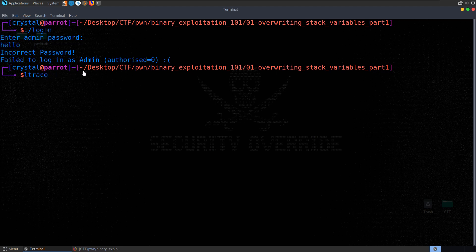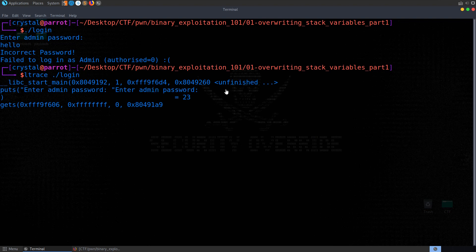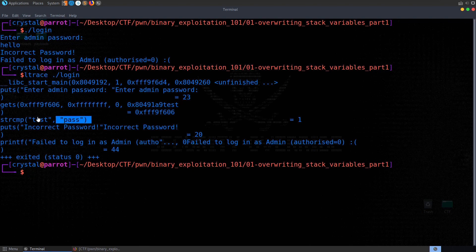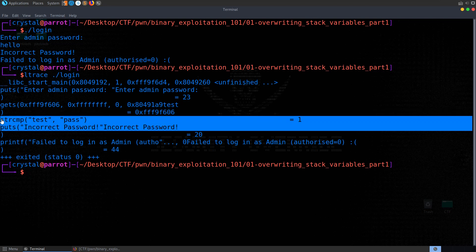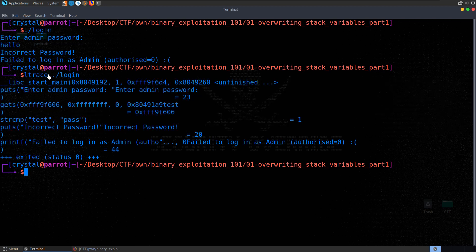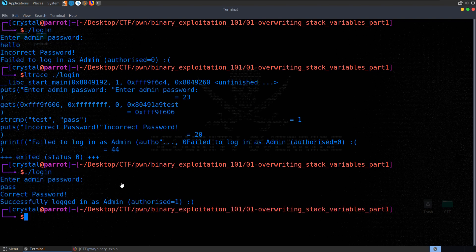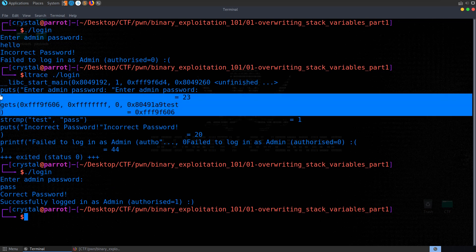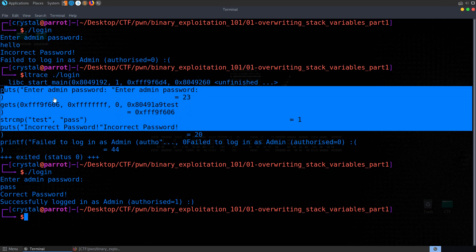If we pass in the login binary to ltrace and enter a test password, you'll see there's a string compare where it's comparing our input to 'pass'. Even without access to the source code, we were able to determine quite easily with ltrace — and you could do this with a debugger or disassembler as well — that whatever we enter as a password is being compared to the word 'pass'. Which means we can run this again, type in 'pass', and we get the correct password. Now authorized is 1 instead of 0.